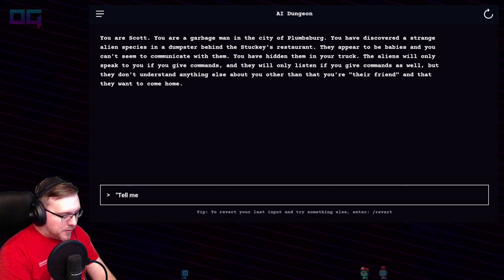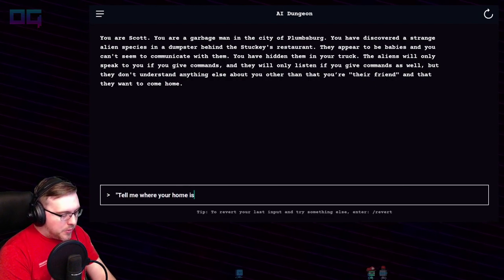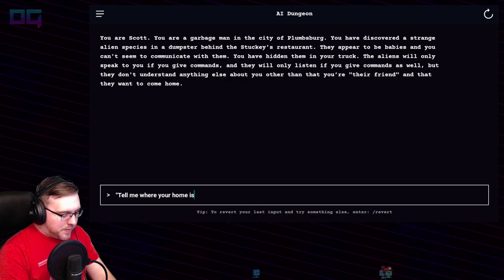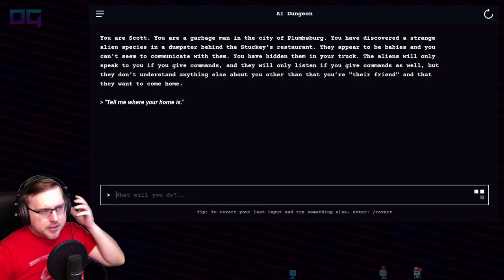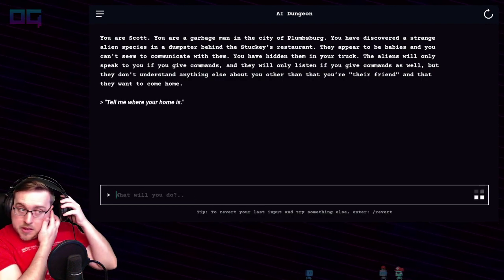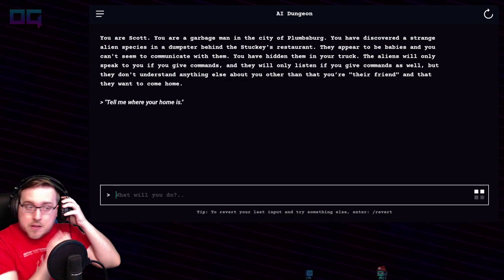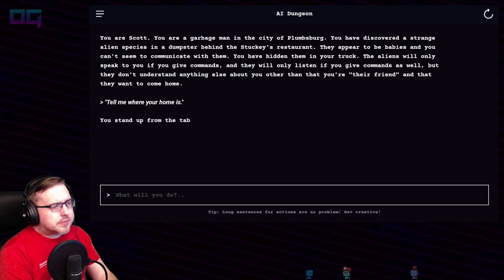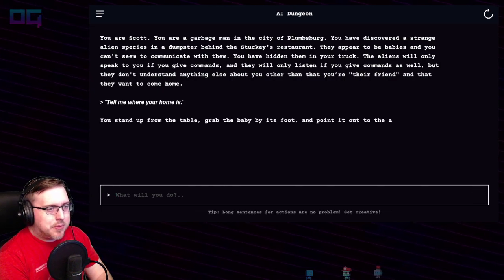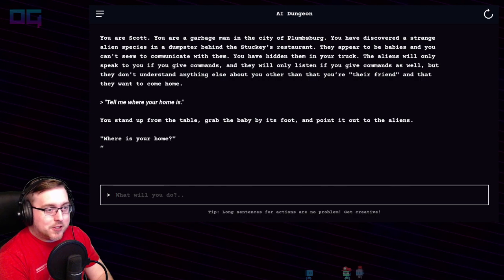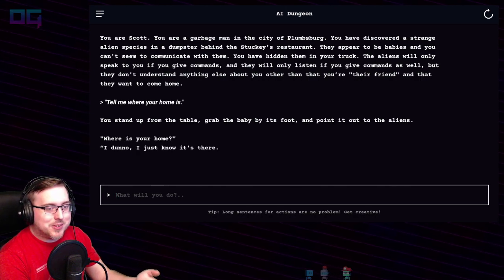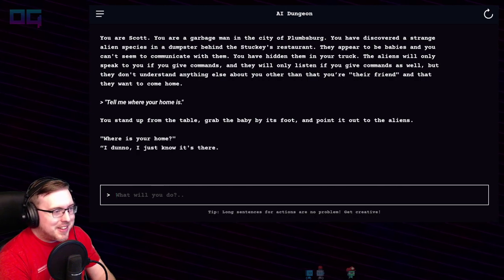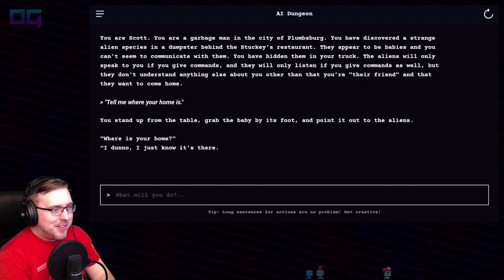"Tell me where your home is." You stand up from the table, grab the baby by its foot, and point it out to the aliens. "Where's your home?" "I don't know, I just know it's there."